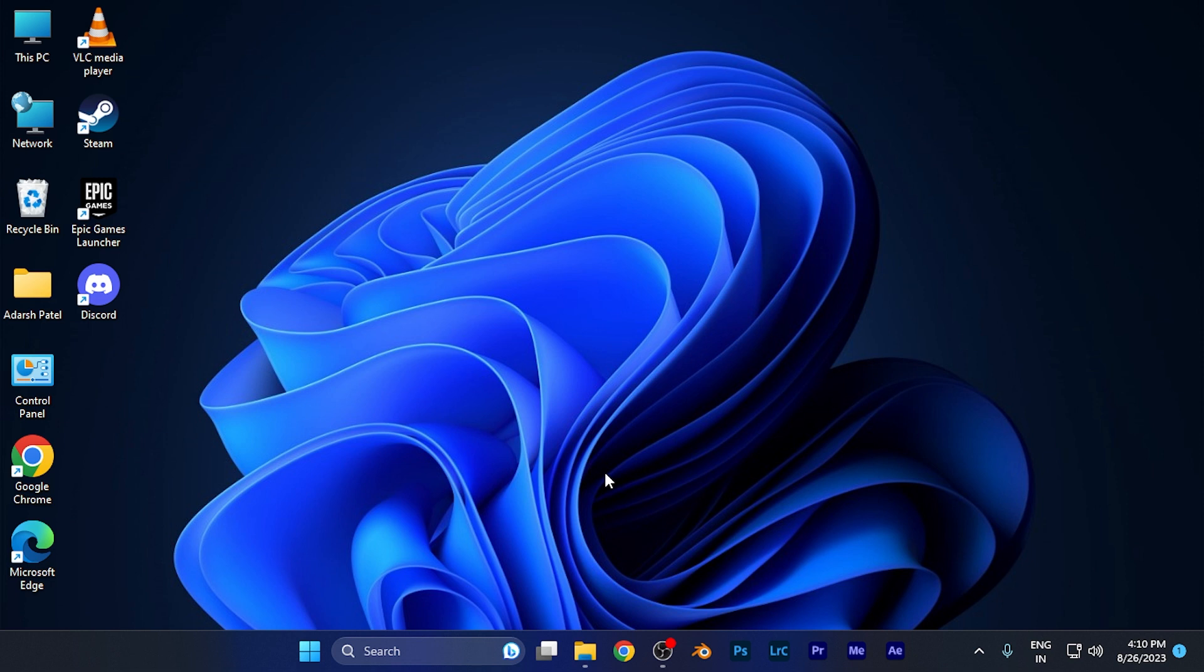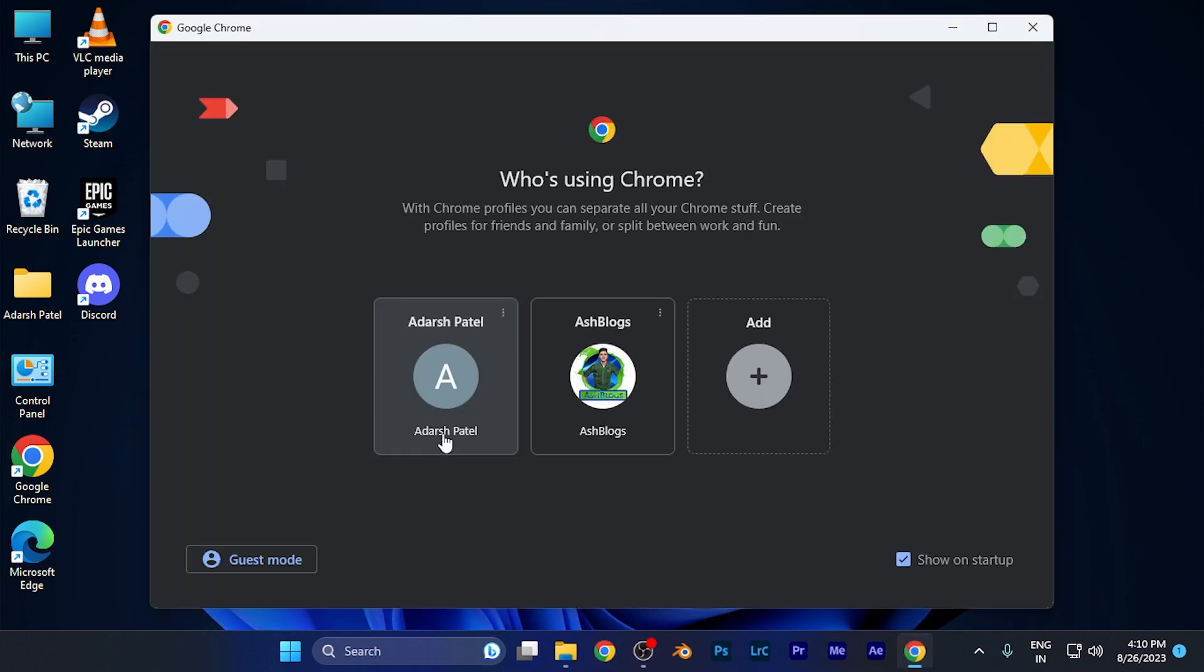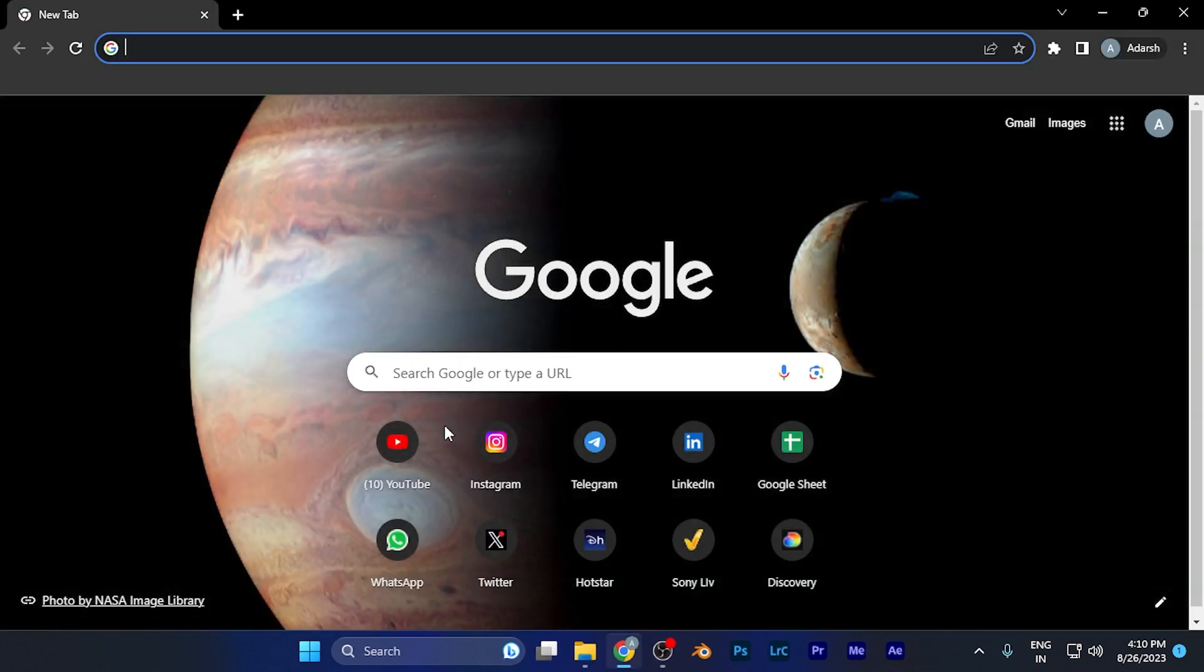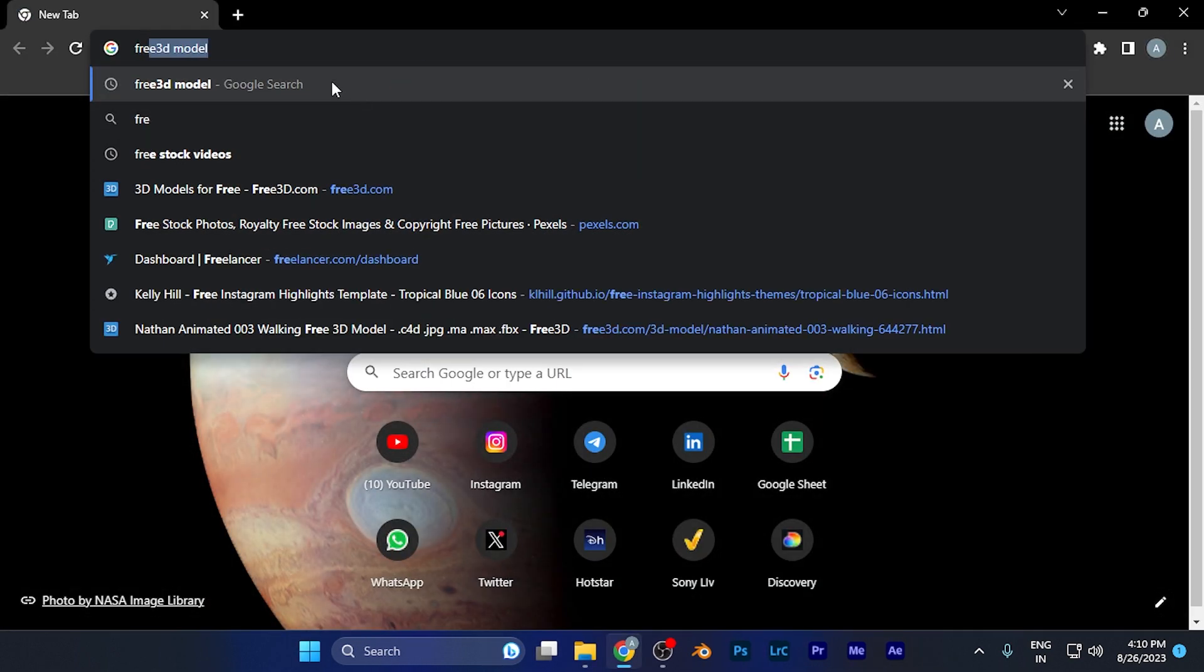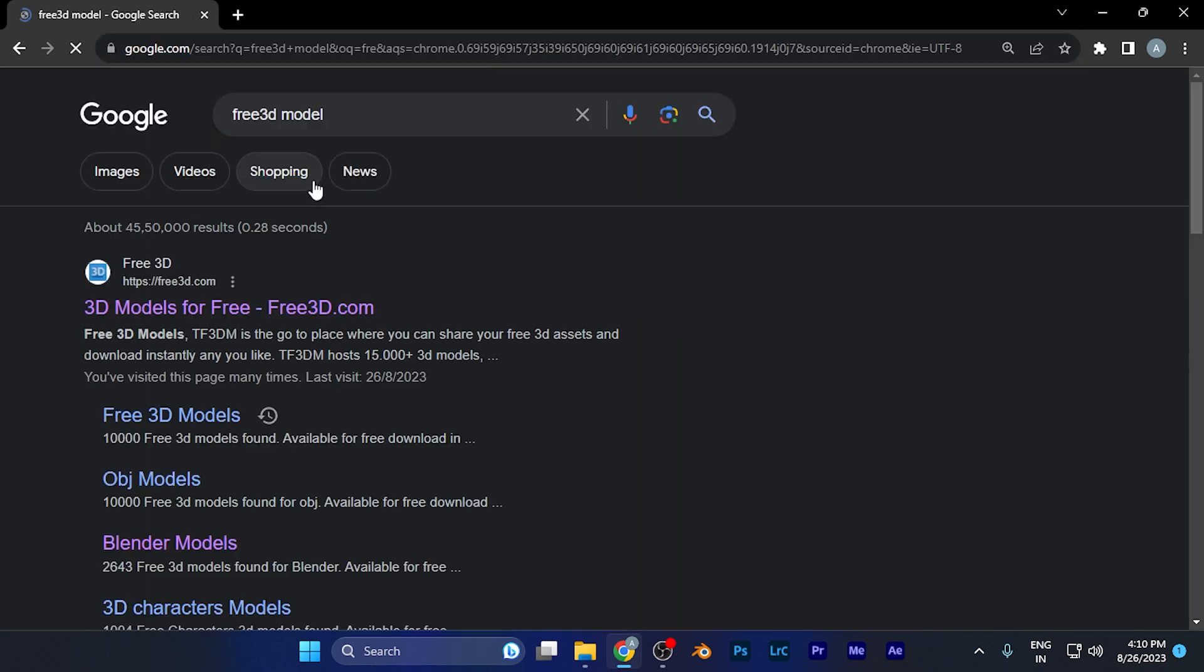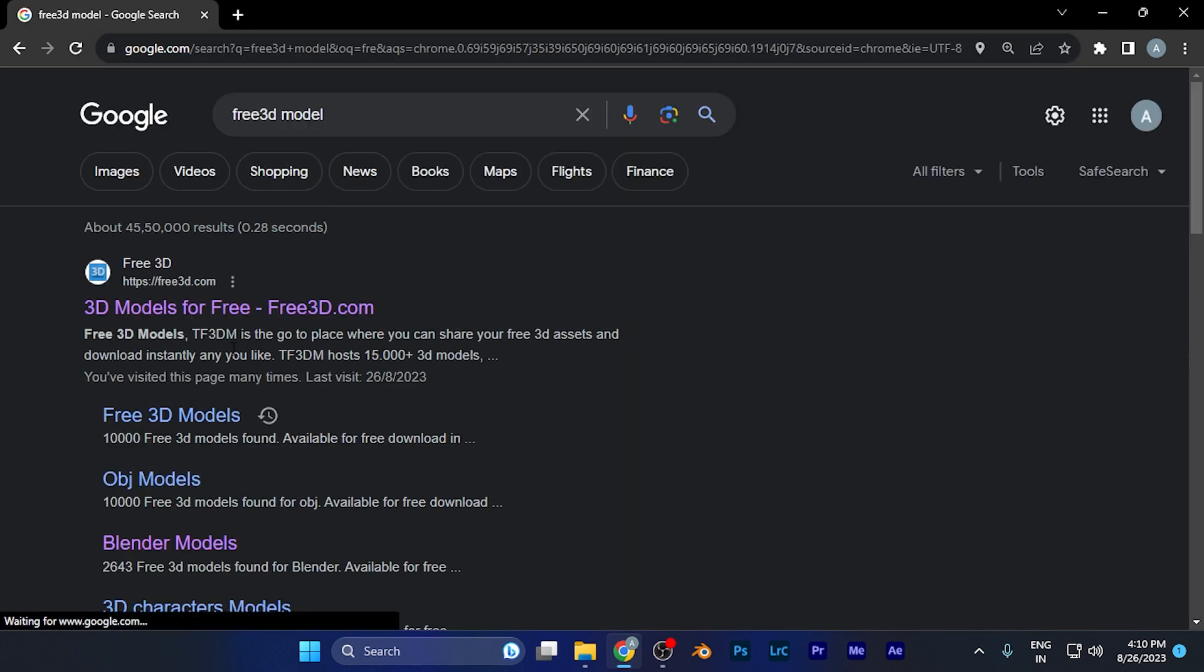To download these free 3D models for Cinema 4D file format, you need to first open a website called Free3D. You can open this website on any device you have by simply opening your browser and searching for Free3D Model.